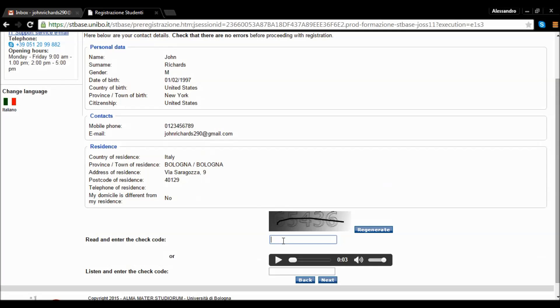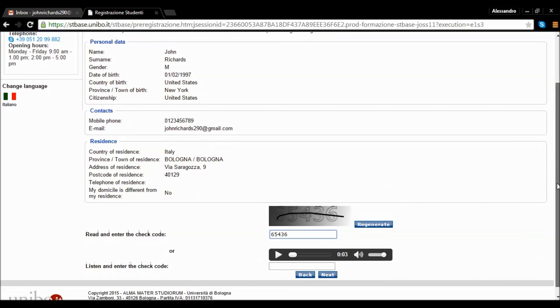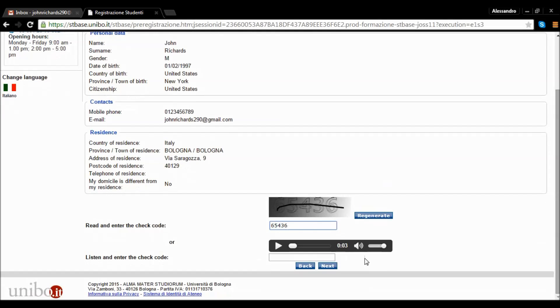To complete the registration procedure, enter the security code in the box. If the code is not clear, use the regenerate function to create a new security code.